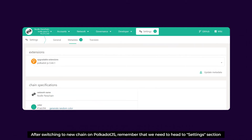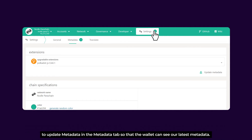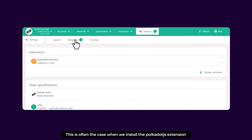After switching to a new chain on Polkadot.js, remember that we need to head to the Settings section to update metadata in the Metadata tab so that our wallet can see our latest metadata. This is often the case when we install the Polkadot.js extension.